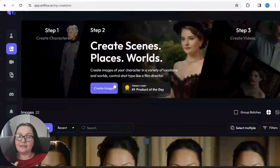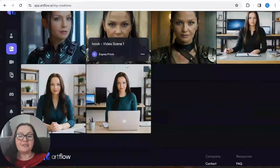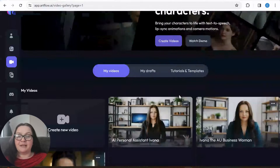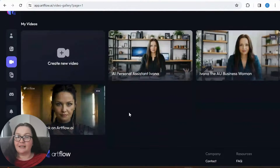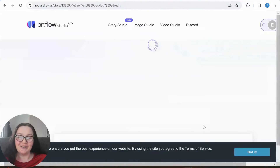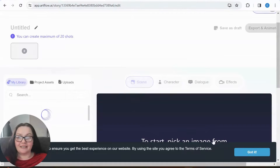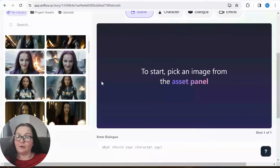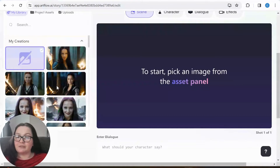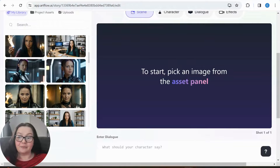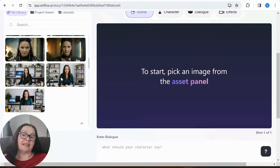These are the images it gives you when you create your actor from your images. Now when I go to Video Studio, here you can see your videos, tutorials, templates, and then you can go to Create Videos. So to start, pick an image from the asset panel — we're going to be waiting for images to load. Here is where you choose what your video is going to look like. I'm going to load more — it's very slow but so many of us are using it.